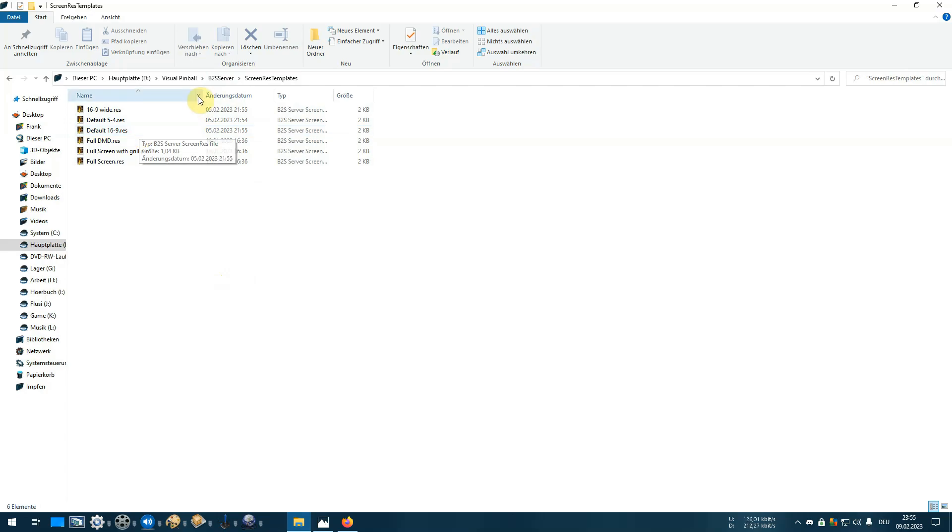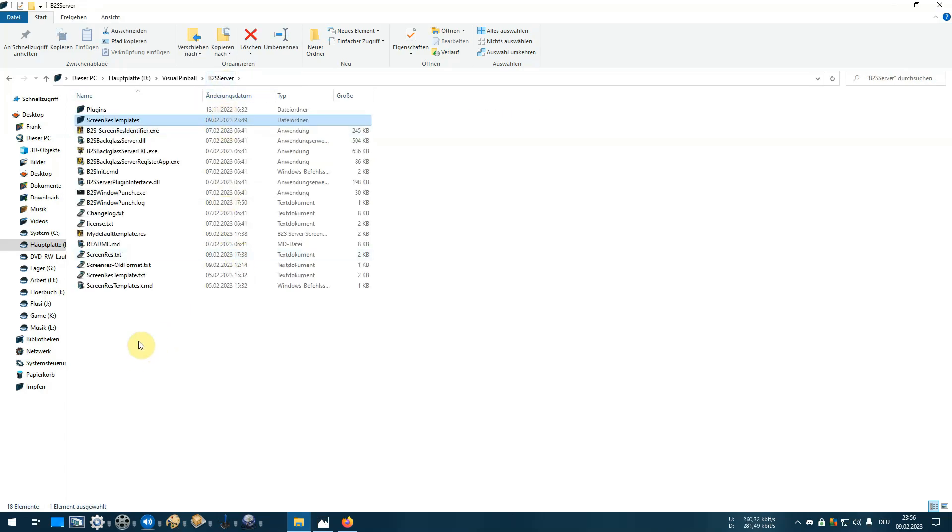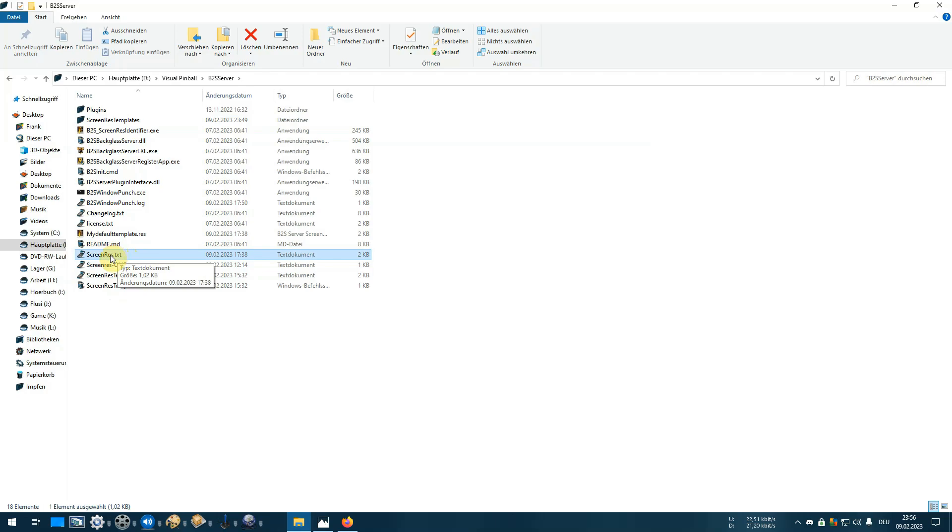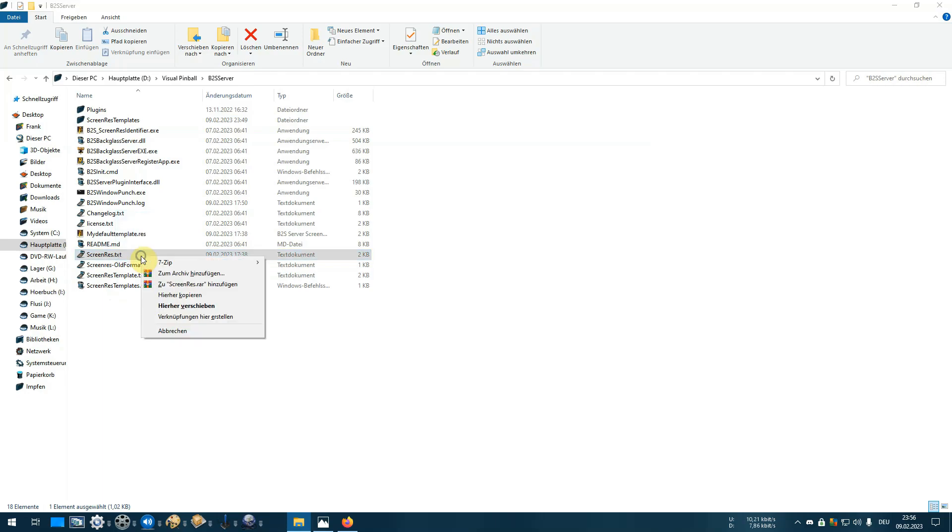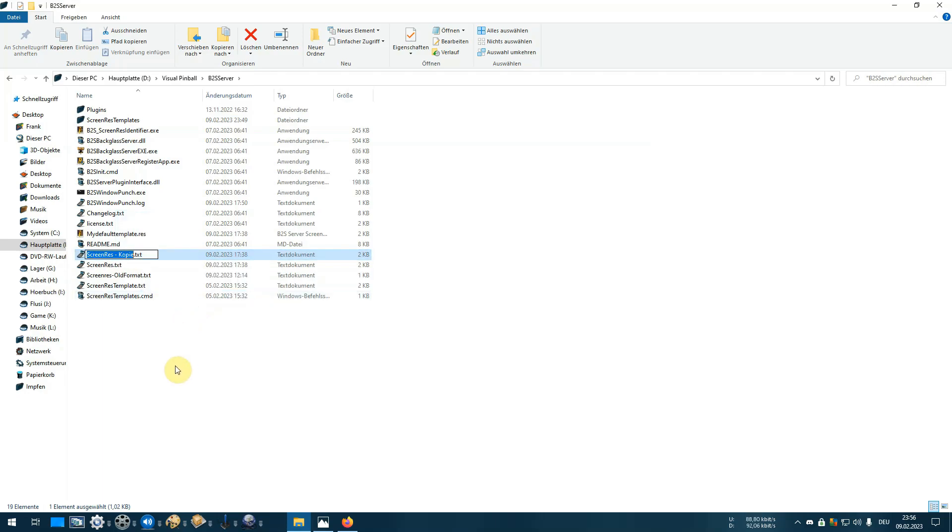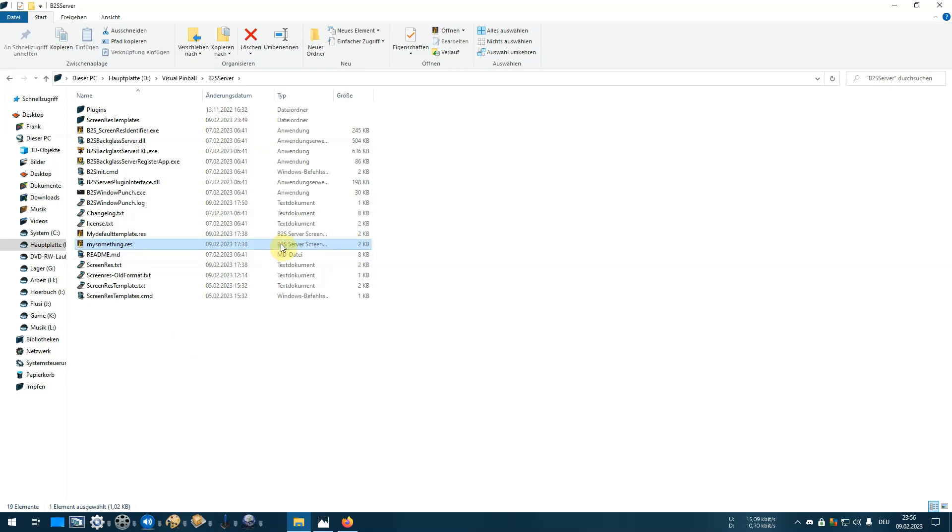How do I get a screen res file? It's very easy. Just take your old screen res text file you'll find inside your server installation folder, which is normally the tables folder, copy it and rename it to something, and at the end put .res instead of .txt. That's it. These are your default settings for your system.